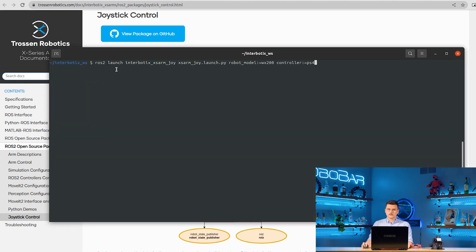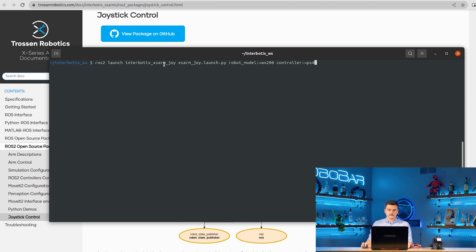Here we're launching the XSARM control package using the ROS2 launch command. ROS2 launch, Interbotix XSARM joy, XSARM joy.launch.py, robot model is WX200, and the controller is PS4.